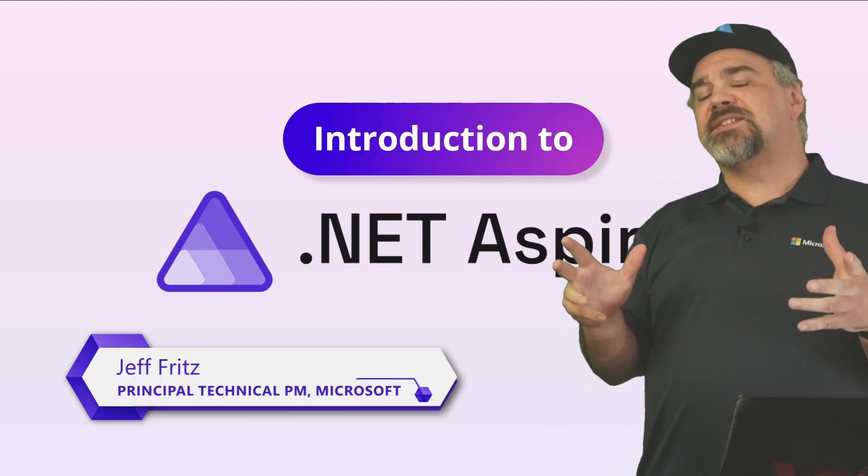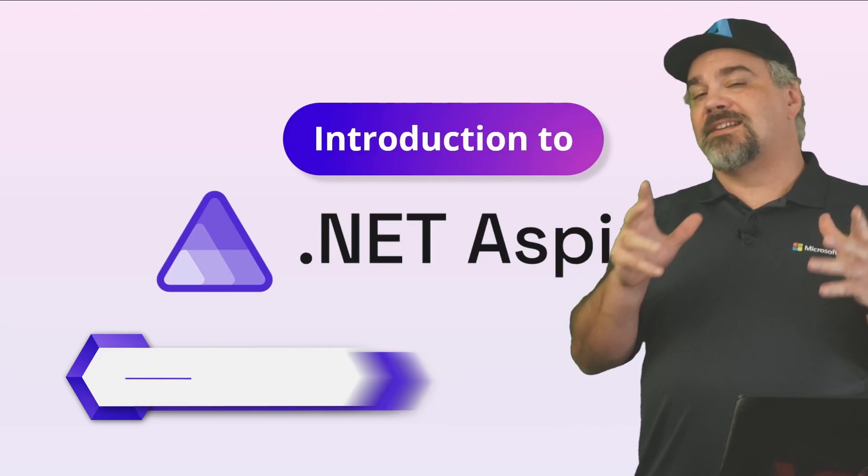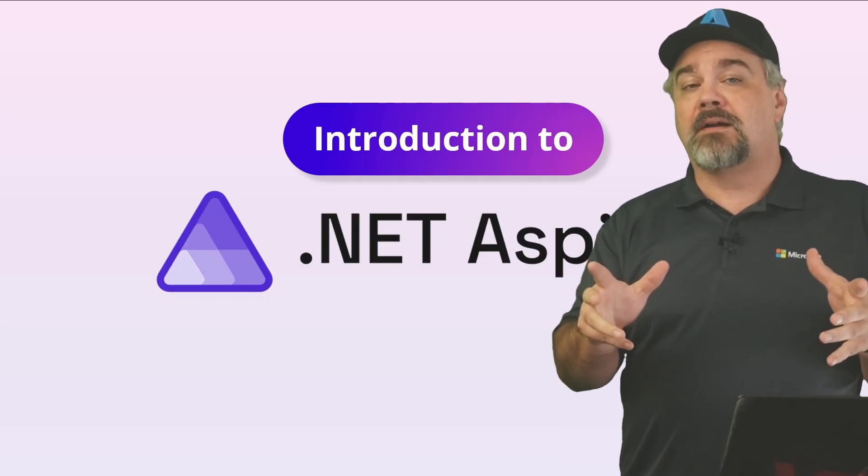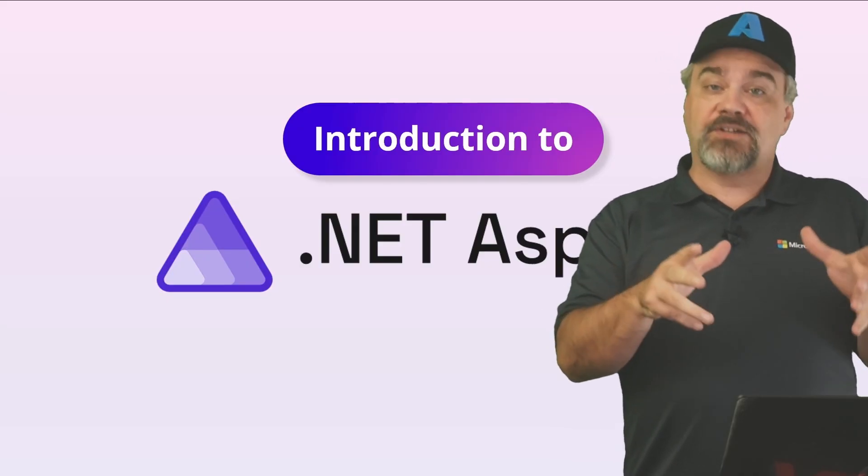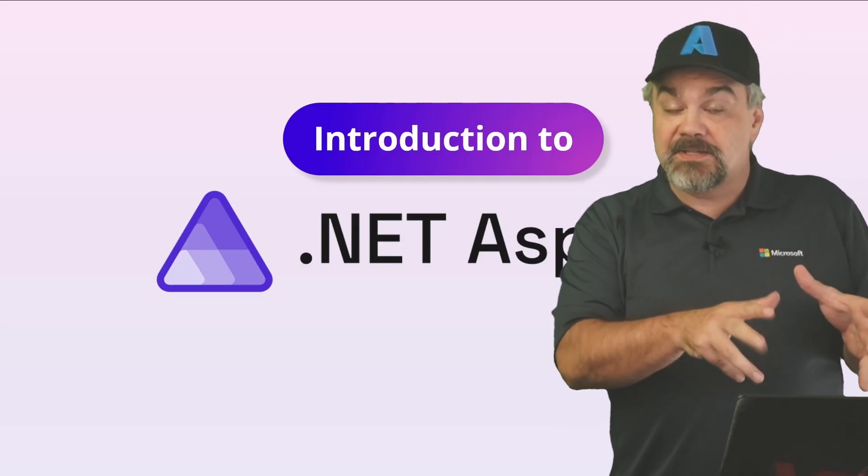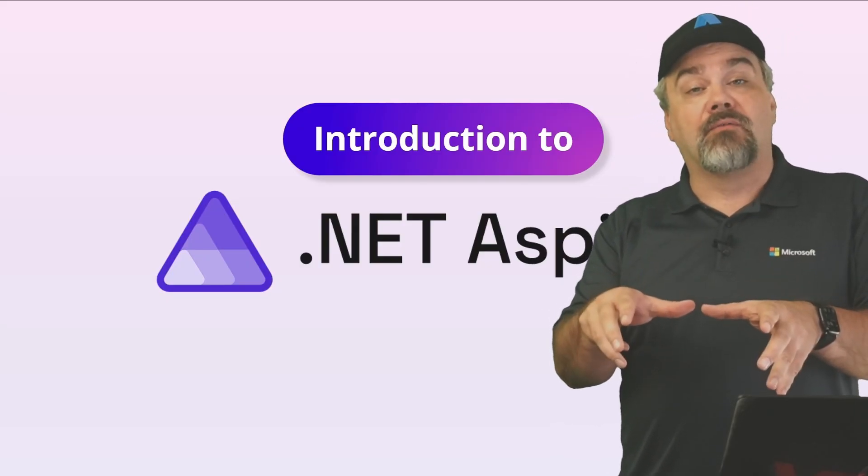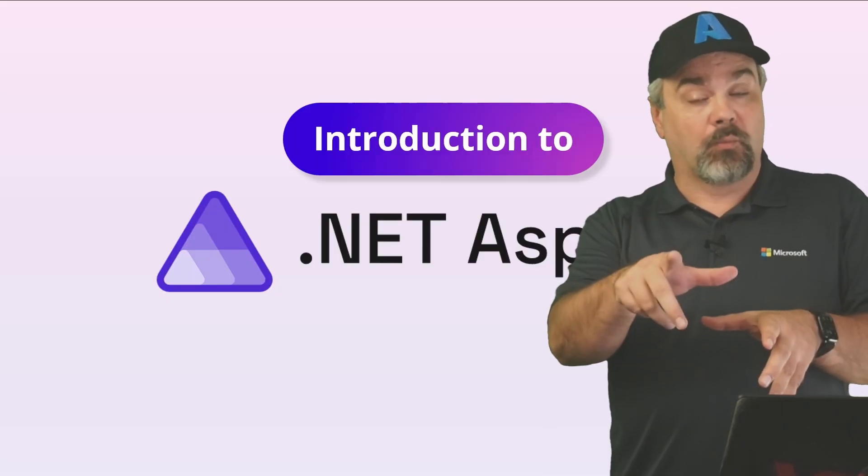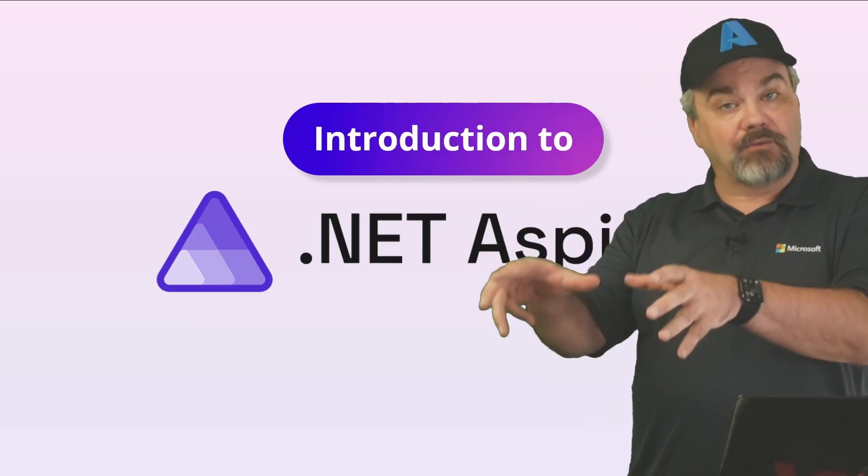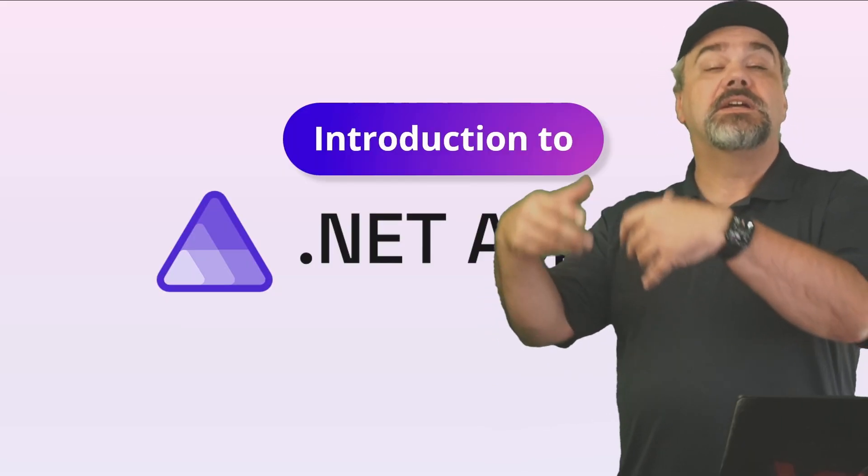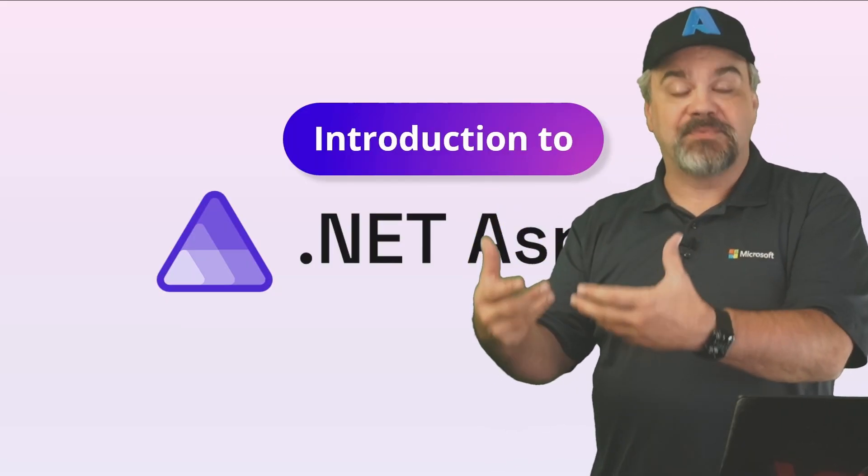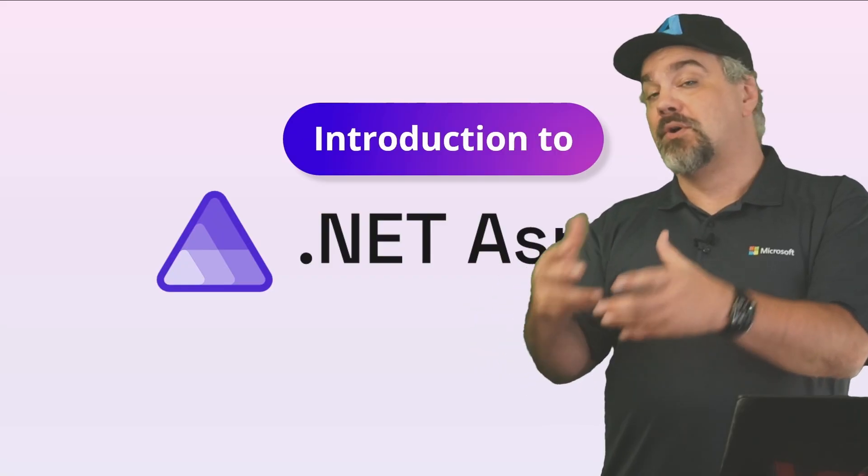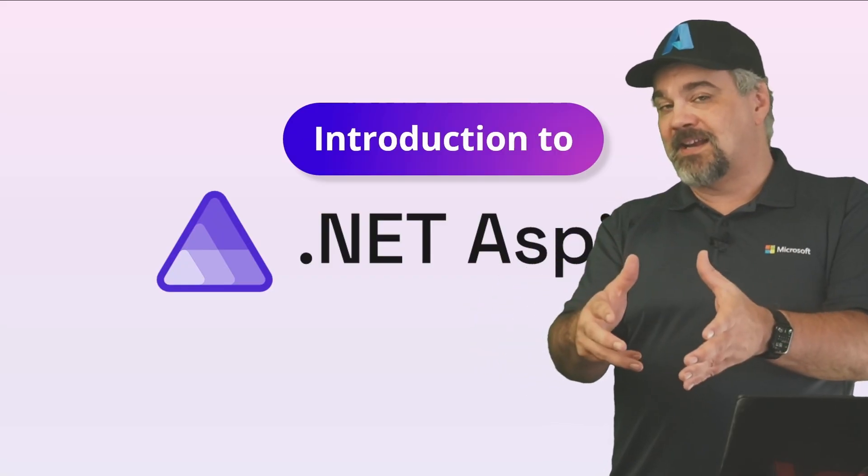This is a series of videos that are going to teach you all about .NET Aspire, including not just what it is, but how to get it installed and running on your workstation, and how you can use it to adapt and make an application system work with .NET Aspire.